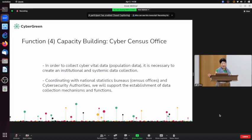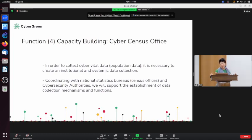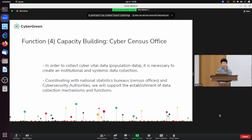This is a future phase plan. In order to collect cyber vital data — or population data — we believe it is necessary to create an institutional and systemic data collection mechanism at every national level. Data is the power and foundation of science, and every country should have the capability to gather cyber vital statistics, just like every country has CERTs. This may be a great service for AREA to provide as a capacity development program to its member states, though this is still under discussion and not yet determined.